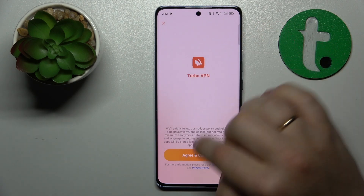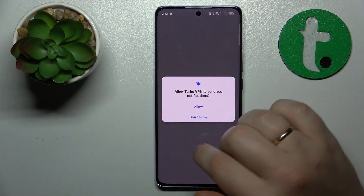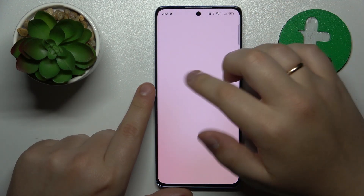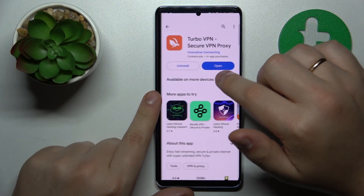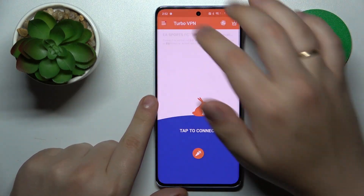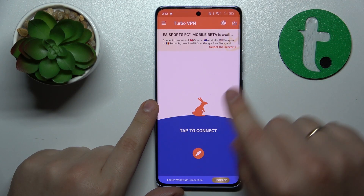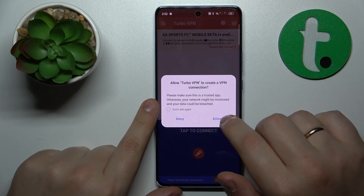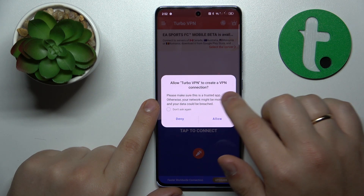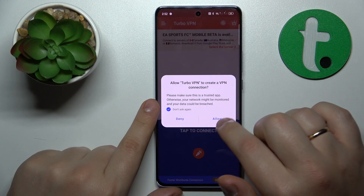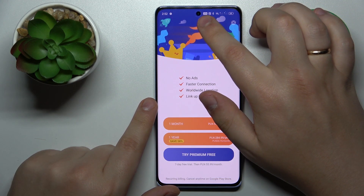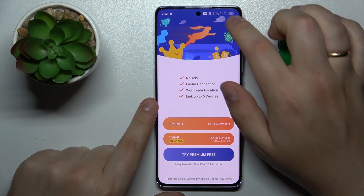Launch the app once it is ready, then tap the green Continue button. Then we will need to skip the ad that follows. Finally, in order to connect our device to VPN, simply tap the carrot icon over here. Allow the TurboVPN app to create a VPN connection, or simply accept the connection request, and as you can see the VPN network gets successfully connected.